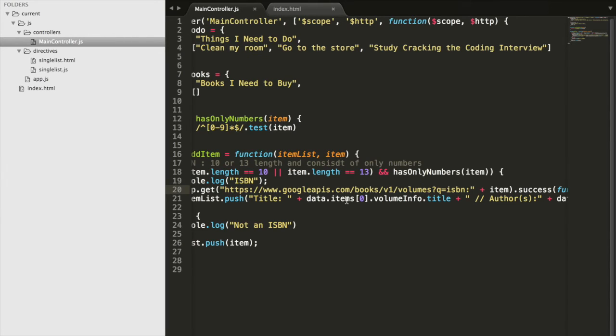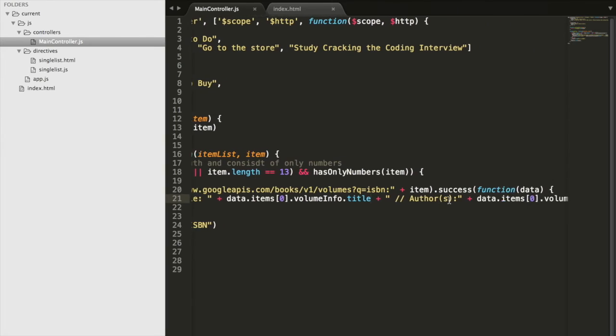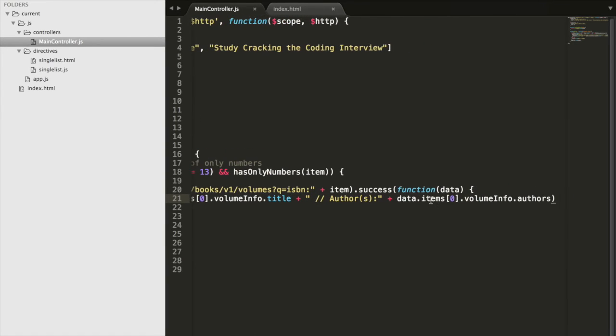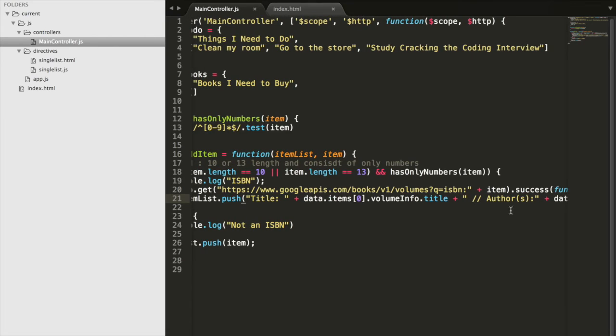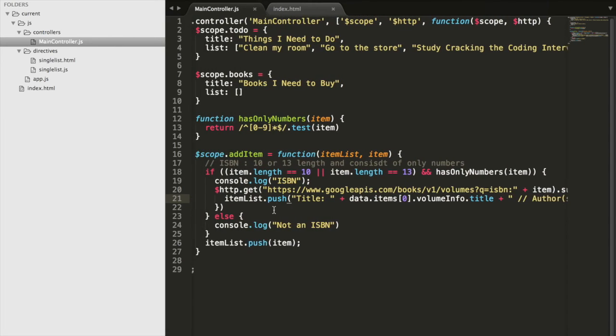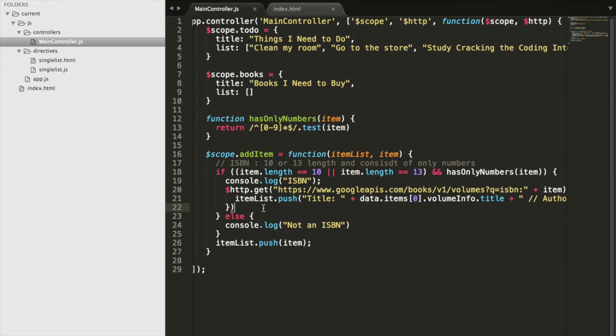And from the data, that JSON object, we go ahead and access its items, its volume info, and eventually its title. And then we access its data, items, volume, and its authors.